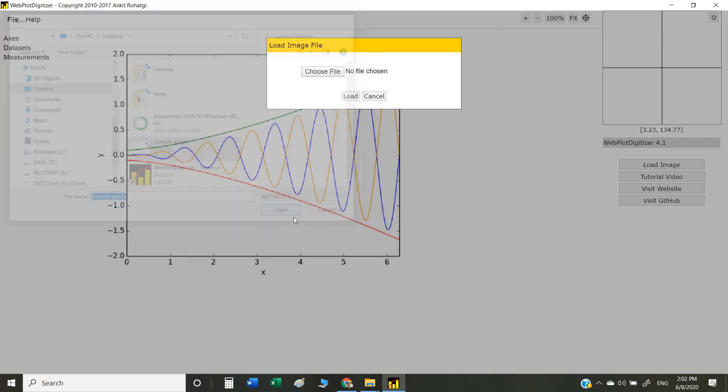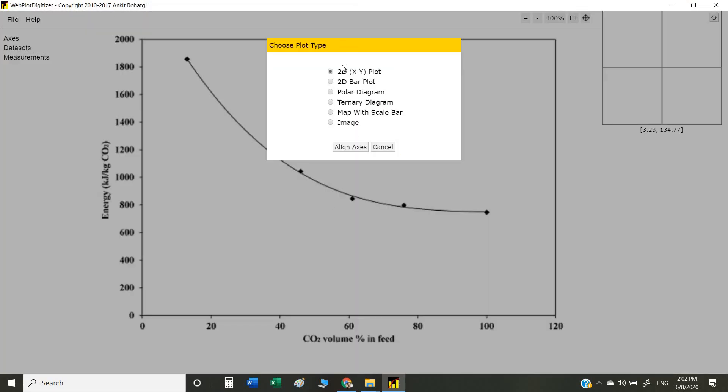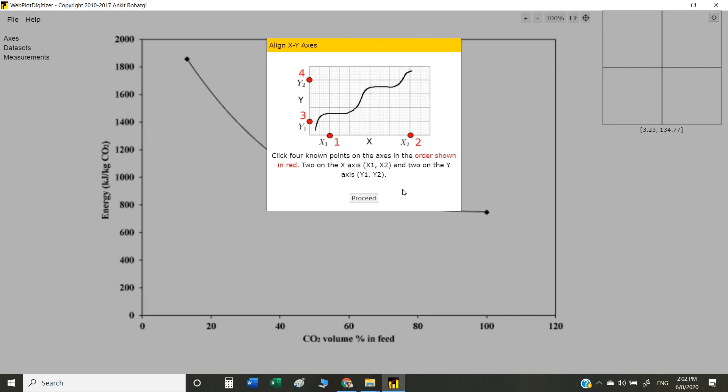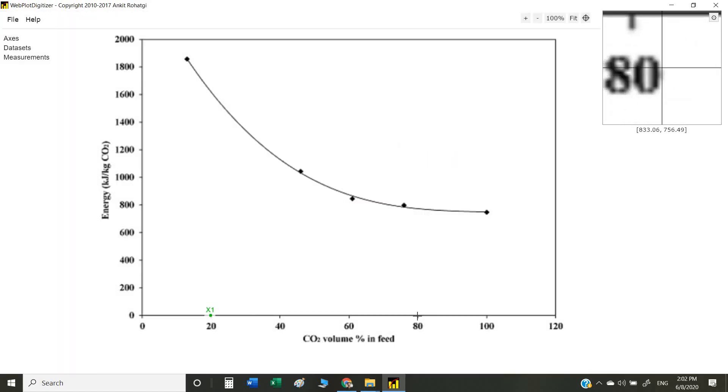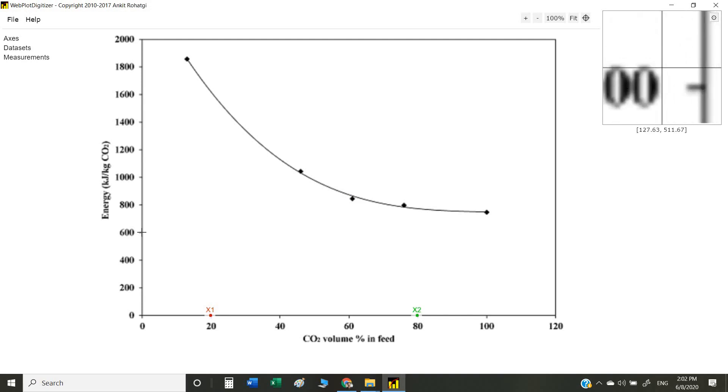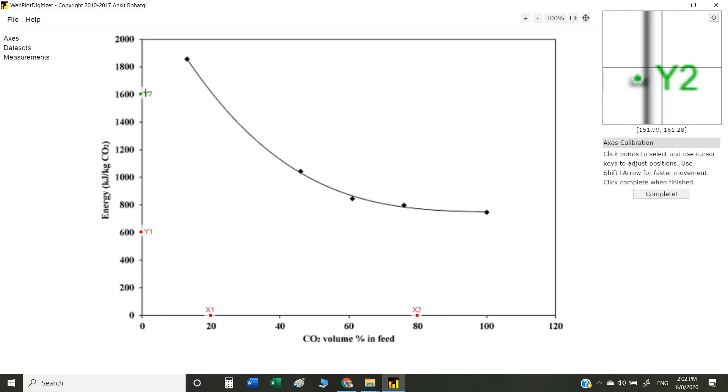I have a sample graph that is a two-dimensional XY scatter, so I select 2D. The next step is to mark four points: two on the x-axis and two on the y-axis. That will be x-axis point one, point two, then y-axis point one and point two.